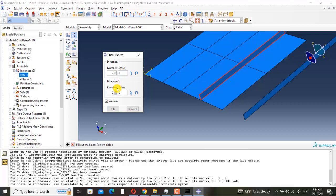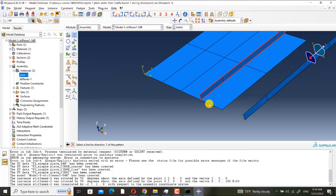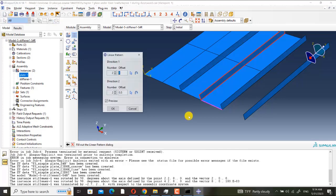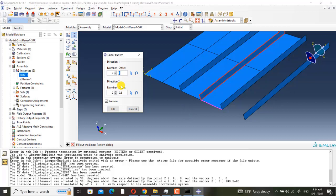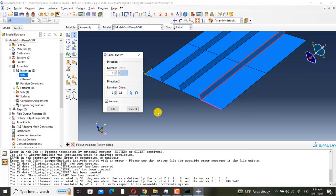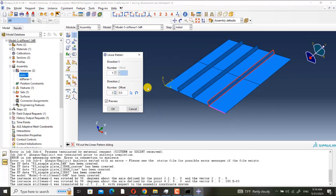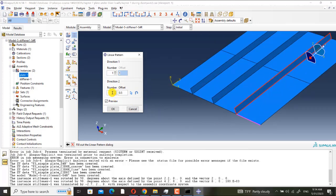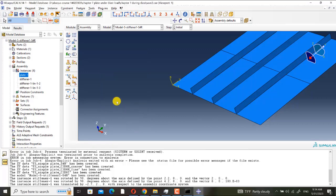Also, then I put it here. And then I use pattern tool, linear pattern, to have two of it. Sometimes Abaqus makes problem. Offset is 0.5, and also direction is this, and numbering is, we want one only.